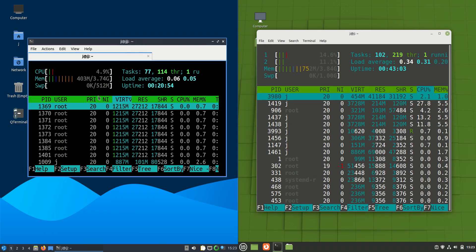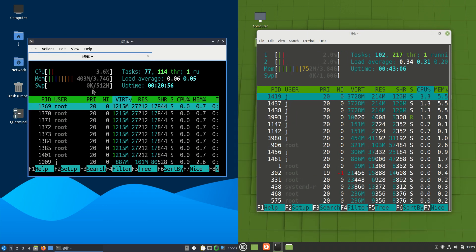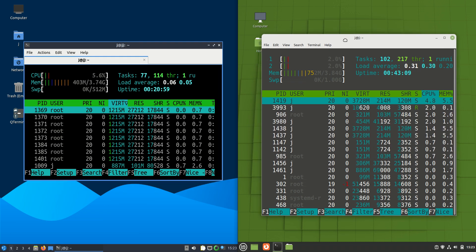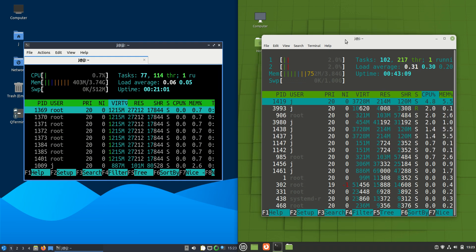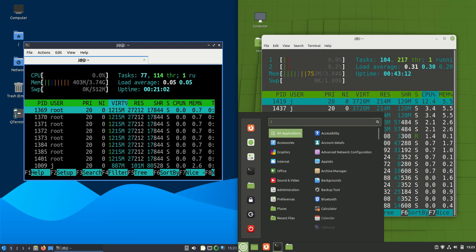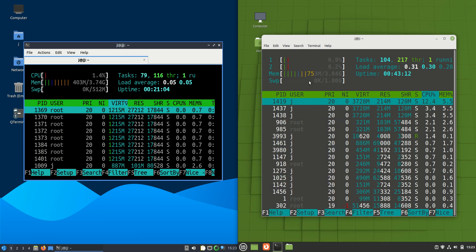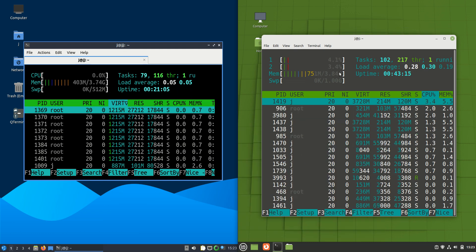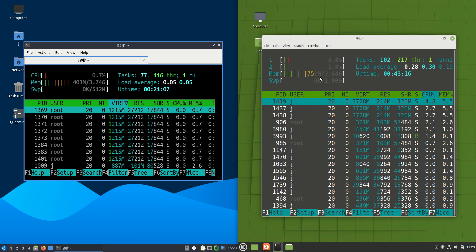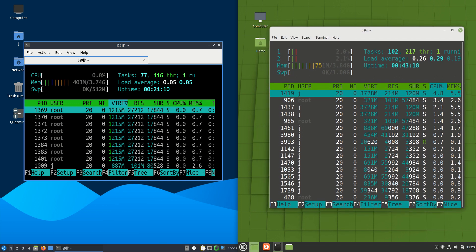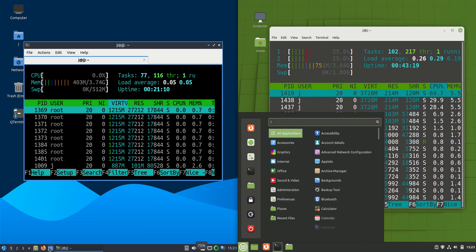On the left hand side, Lubuntu is running at about 403 megabytes of RAM on boot up, so pretty good. Whereas Linux Mint Cinnamon Edition—that's the actual desktop environment there—it's running at 750 megabytes of RAM on boot up. So we are looking at a good 350 megabytes of RAM more.